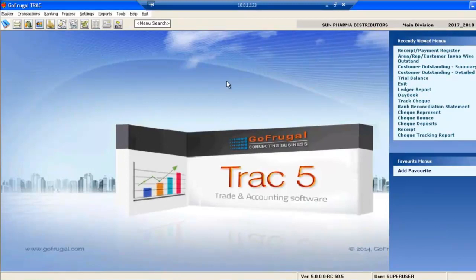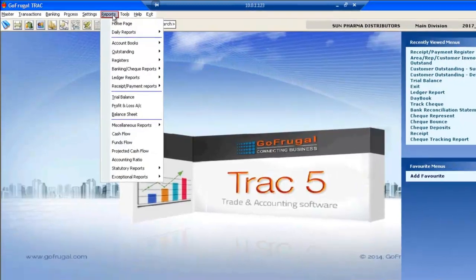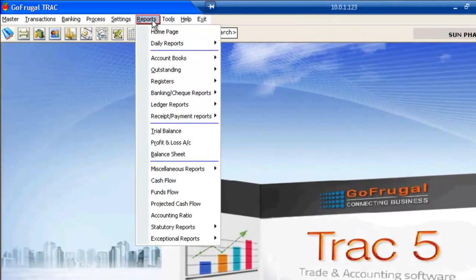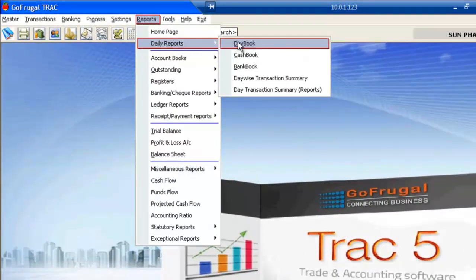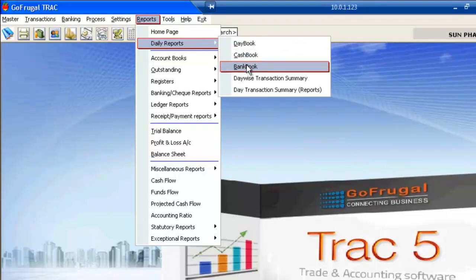You can get access to your day-to-day reports like cash book and bank book from the Reports menu present in Track. Go to Reports, select Daily Reports. You have Day Book, Cash Book, and Bank Book.